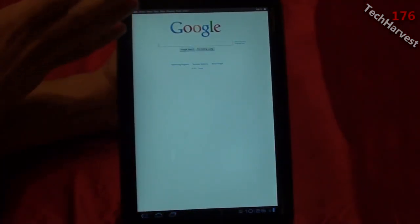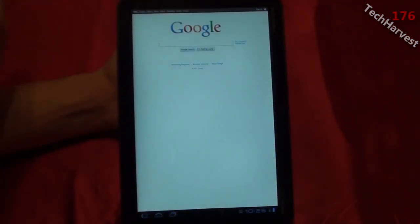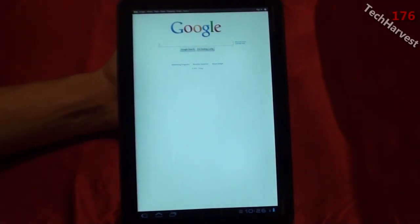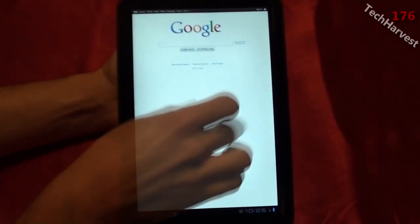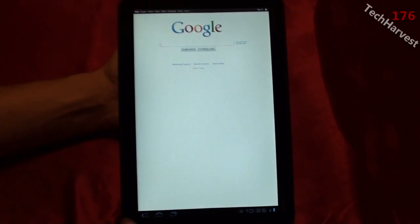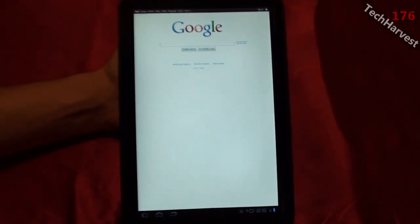Everything — the search bar, address bar, tabs — it's all gone. You basically only have your web page here and then of course your basic Honeycomb controls down at the bottom.